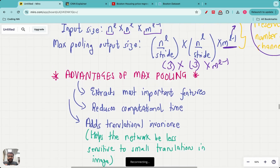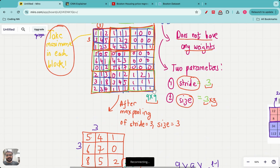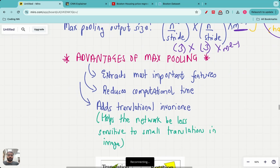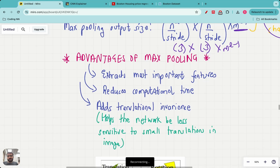I hope you understood the max pooling layer: the mathematics, the visual animation, and the three advantages. In the next set of lectures we'll look at the entire convolutional neural network architecture — bringing together the filtering layers from the previous class and the max pooling layer from this class to see exactly how the CNN architecture looks. Thank you everyone, and I look forward to seeing you in the next video.